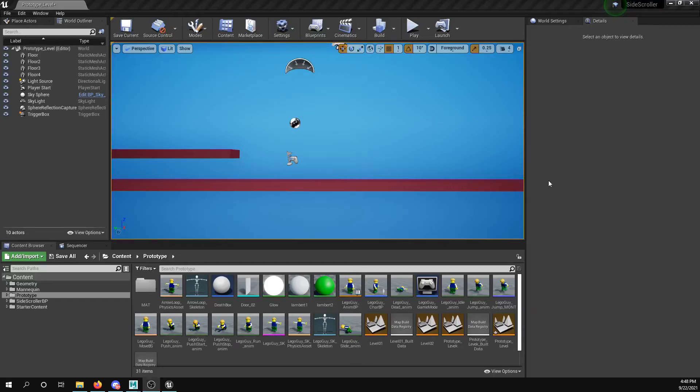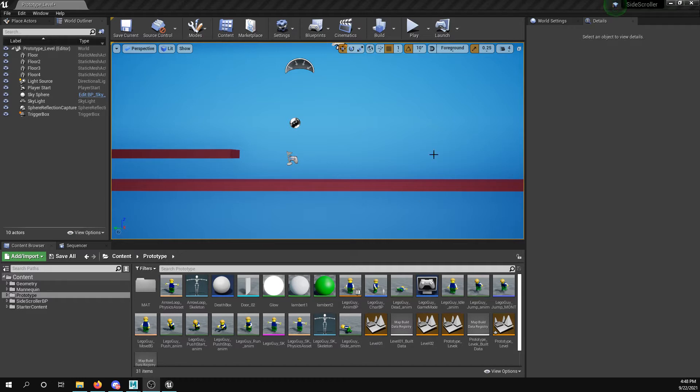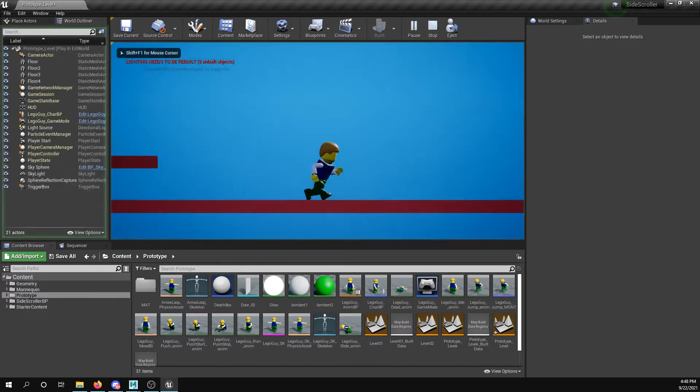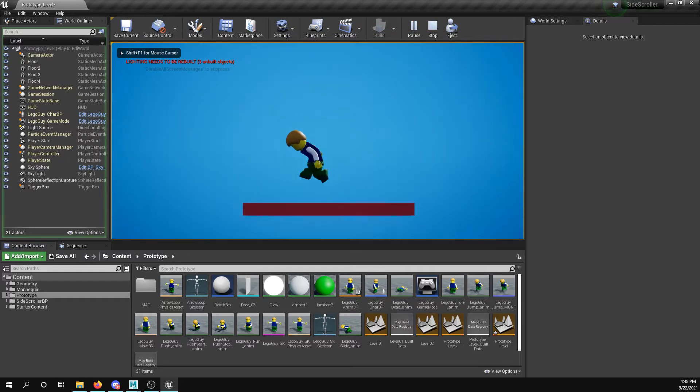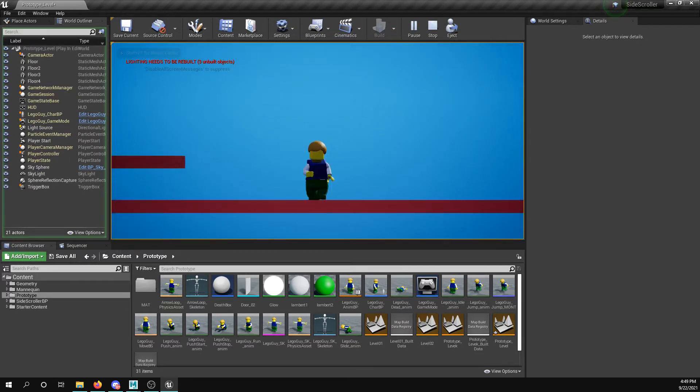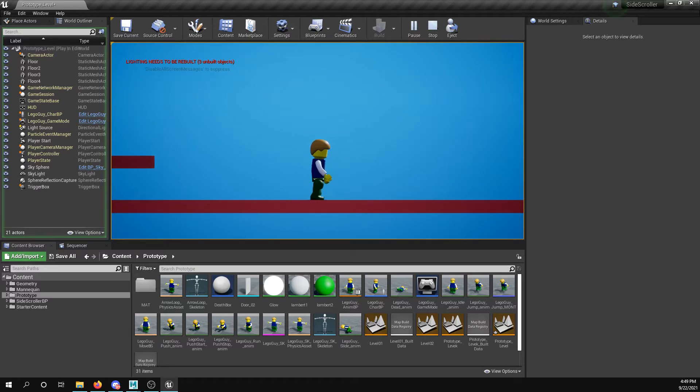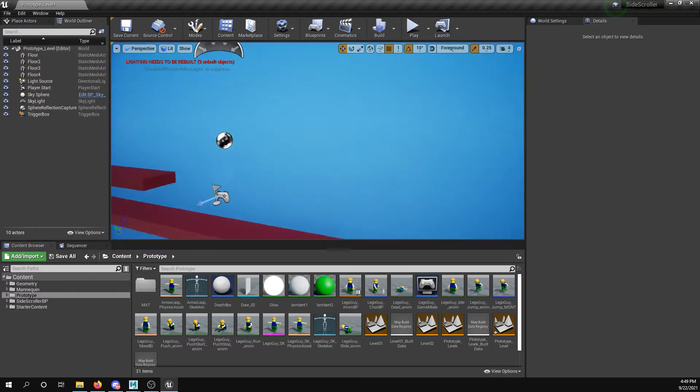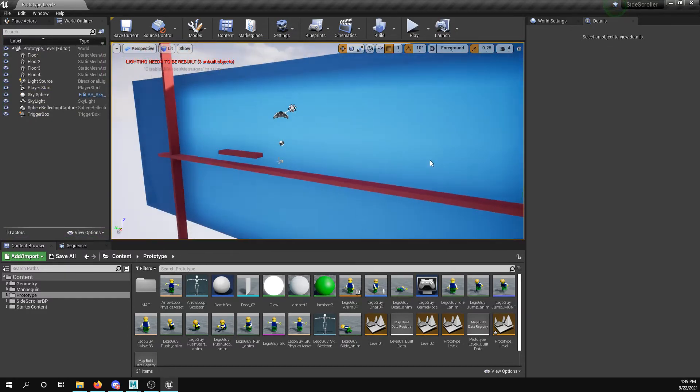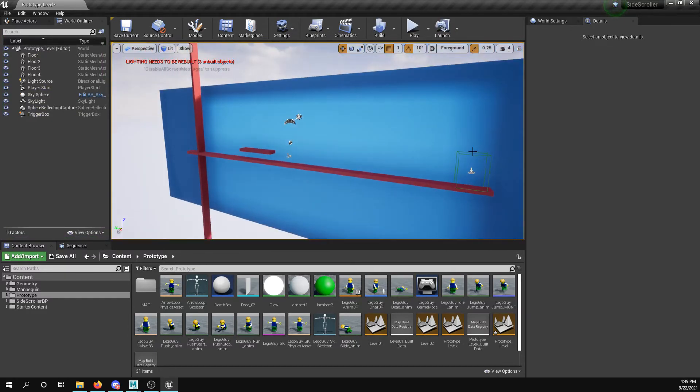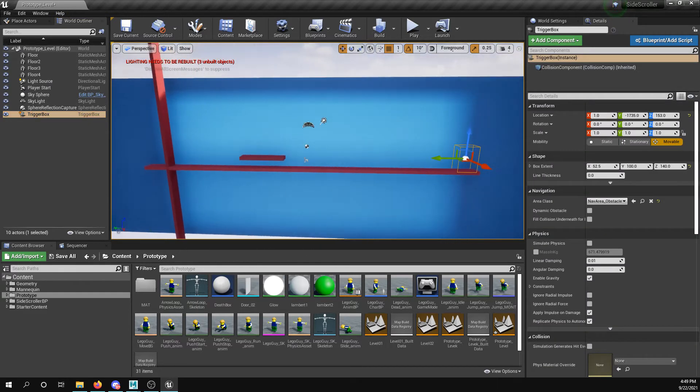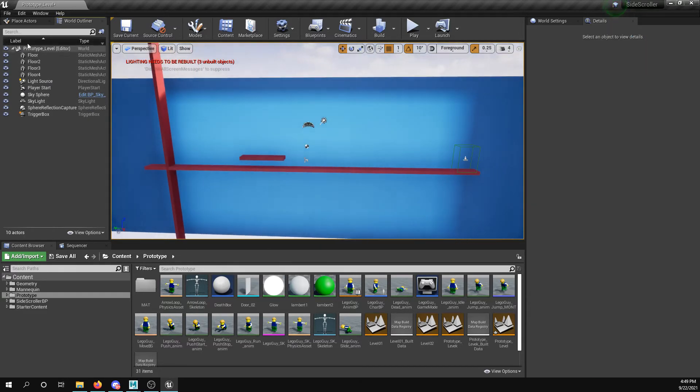All right guys, so I'm going to show you how to do a collectible and a trigger box that can change levels. So we have our character running around and the jump should work. I have all the assets within the engine here, so I'm going to set a trigger box at the end of the level.